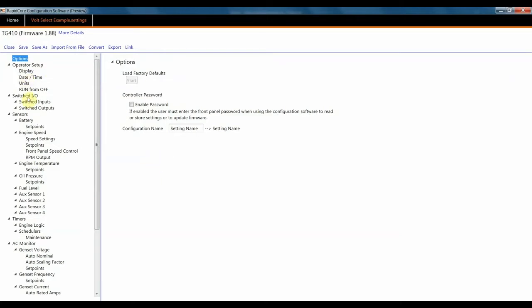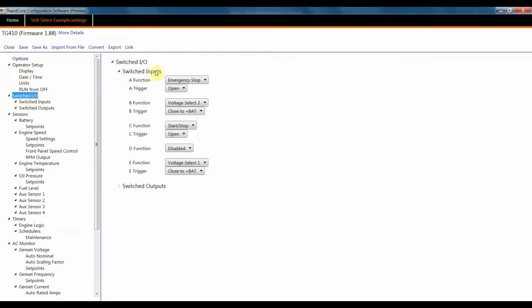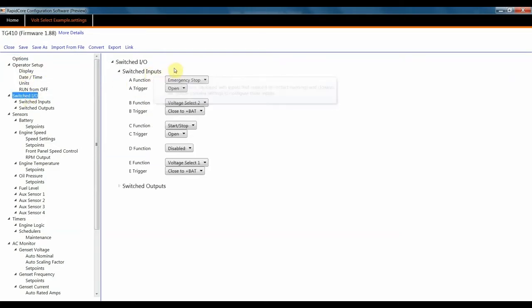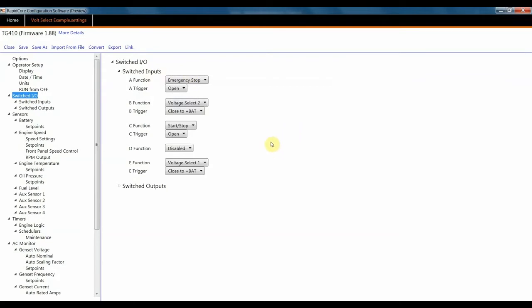To start, go to Switched I.O. Here under Switched Inputs, you'll need to select two inputs to be your VoltSelect 1 and VoltSelect 2 logic. In this example, I've already set them up.